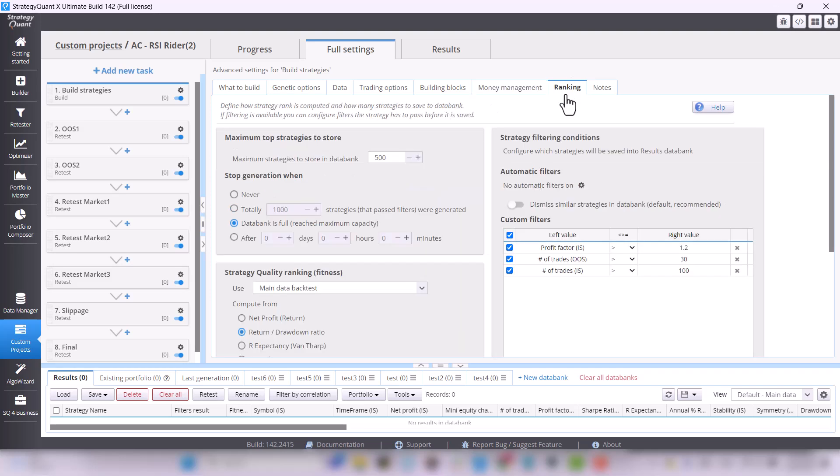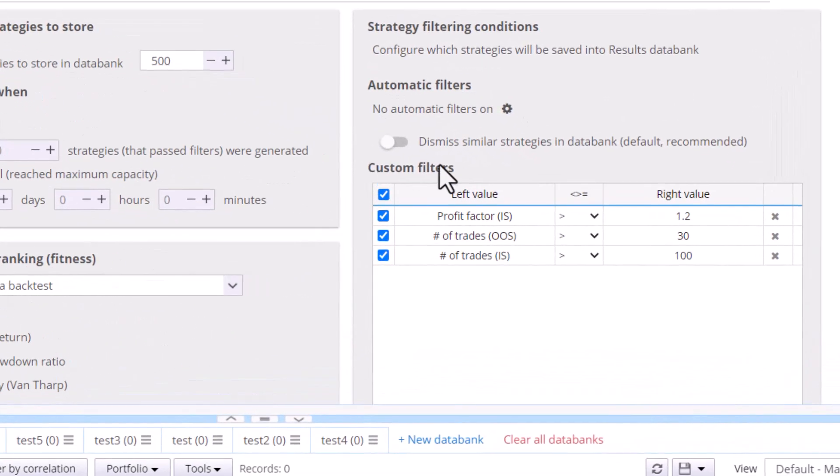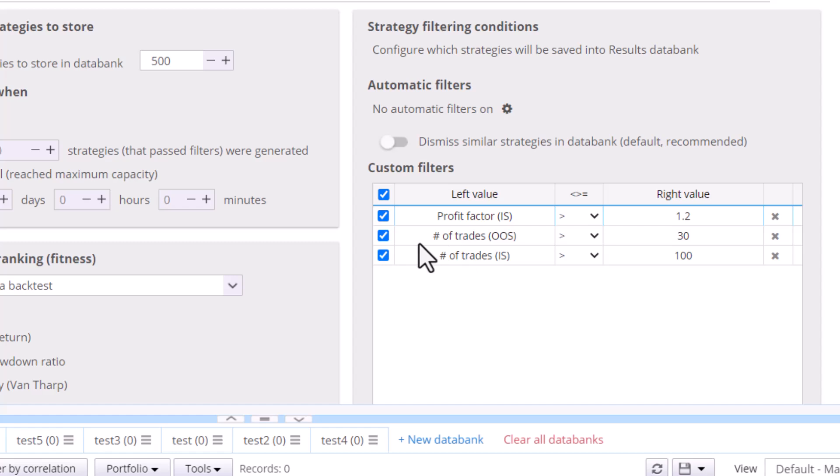Under Ranking, you can see, among other things, custom filters that are set so that strategies are profitable on in-sample. We want at least 30 trades in out-of-sample and at least 100 trades in in-sample.